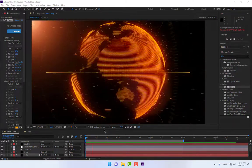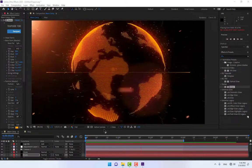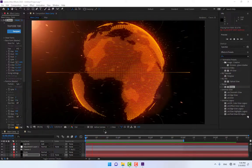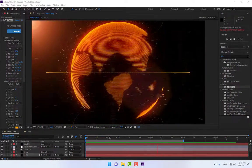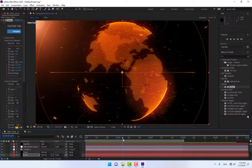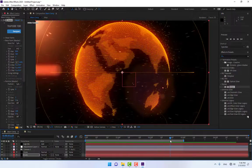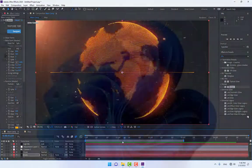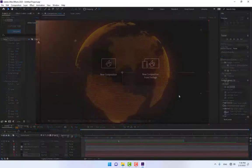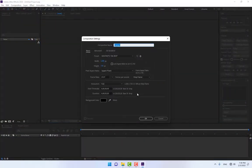Hello guys, this is Khez for the After Effects tutorial channel. Today we're working with a 3D particle globe, created using Trapcode Form. Let's start — create a new composition and name it 'Main Comp'.